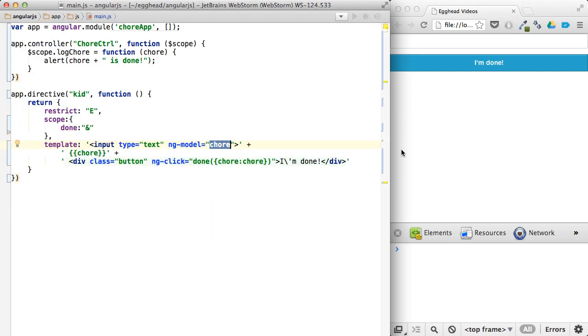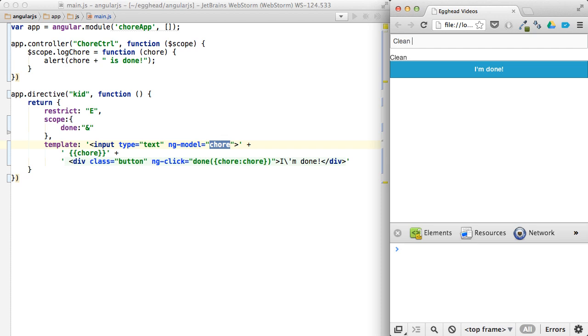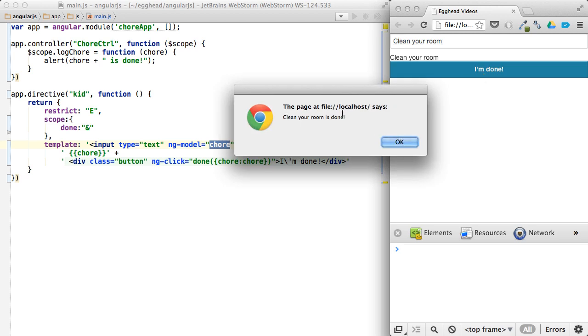And then once we have this, we can say clean your room. And then click on I'm done. And we can say clean your room is done.